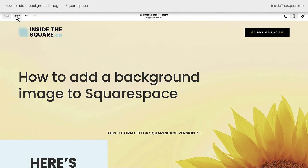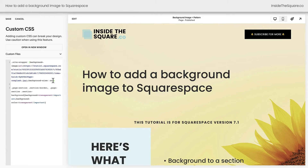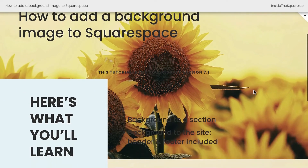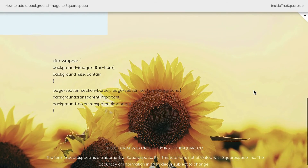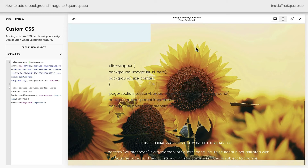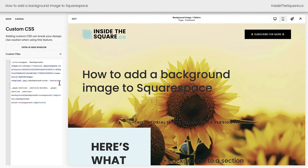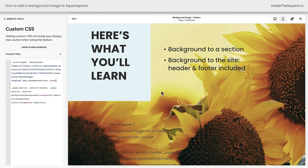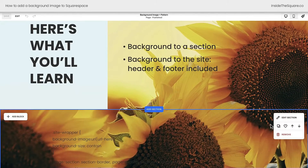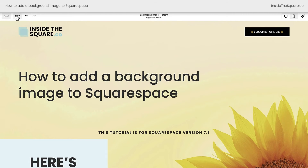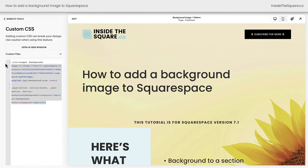We'll go ahead and select save and exit, and I'll show you what contain looks like — background-size: contain. The image will stretch to be full width even when we make the page wider, but you'll see this image repeating itself vertically to cover the content of the page. So if you want an image that covers the entire page behind the header and behind the footer, you can use background-size: contain or background-size: cover in this specific code. And if you want just the background image for a section, select edit section, background, and upload the image there. Before we call this tutorial a wrap, I'll show you how you can add this code to a single page.